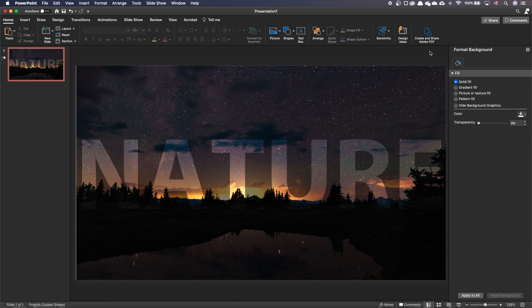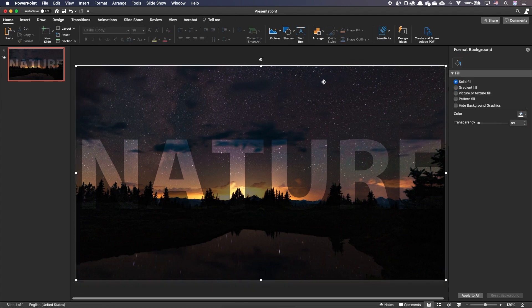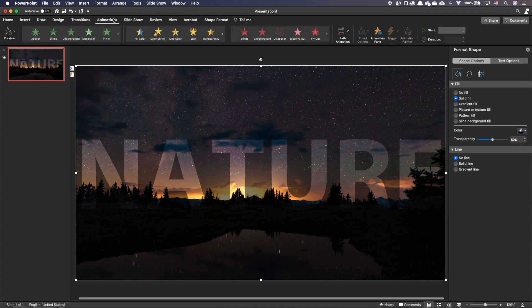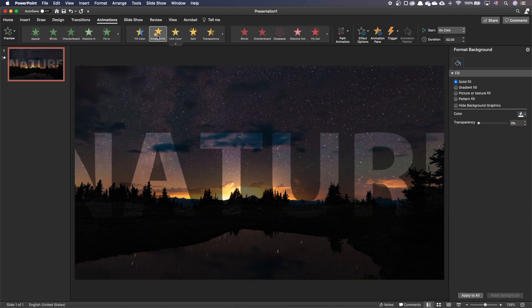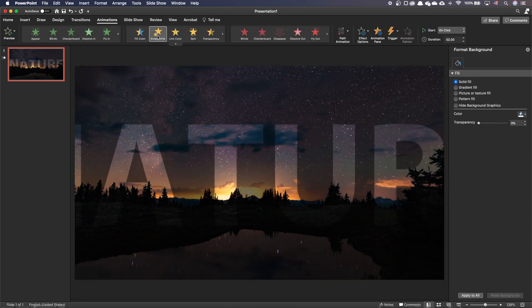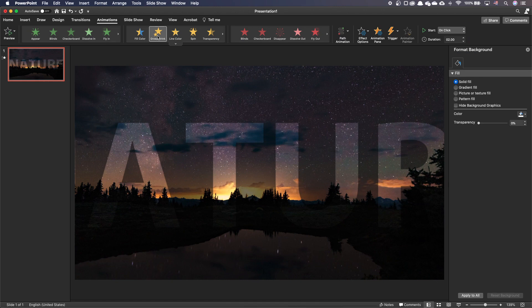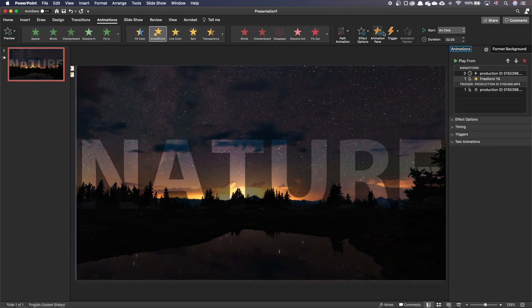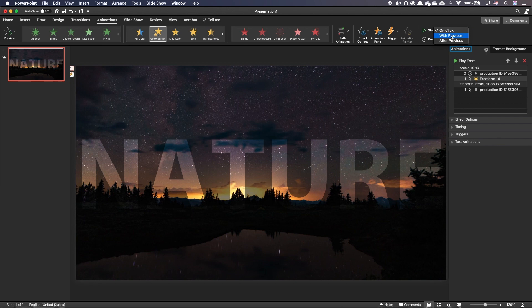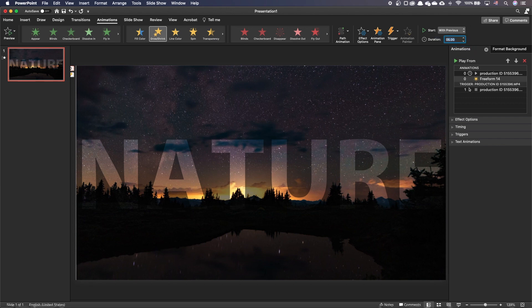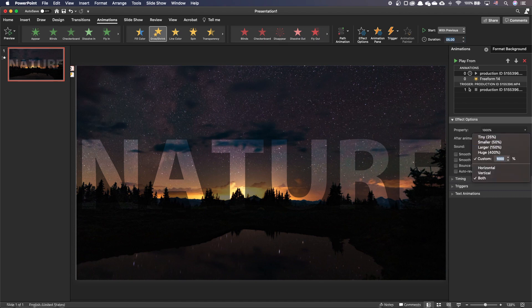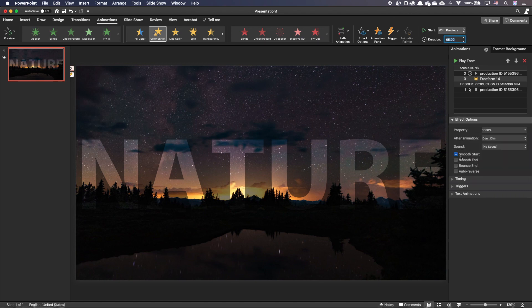Let's add the animations. Select the Knockout text. In the Animations tab, add a Grow Shrink animation. Open the Animation pane. Ensure it starts with Previous. Set a Duration of 5 seconds. Change the property to 1000%. Add a Smooth Start and a Delay of 4 seconds.